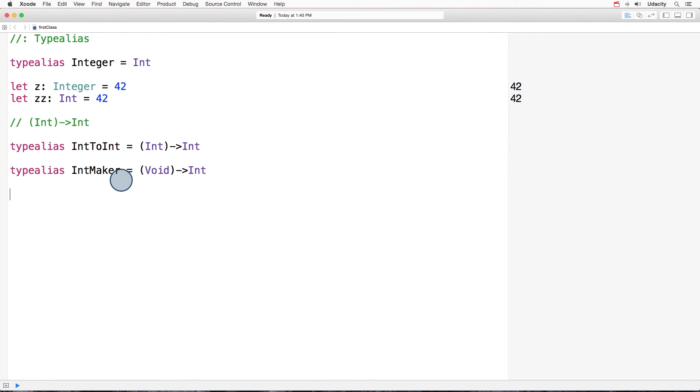Now we can use any of these types to define a function that takes an integer and returns an integer, or one that takes nothing and returns an integer. This will become very, very useful in the next lesson, where we finally tackle variable capture. See you there.